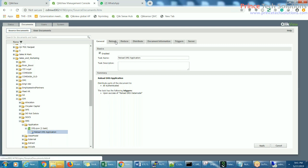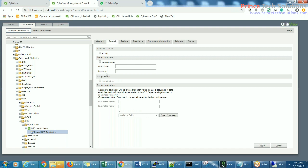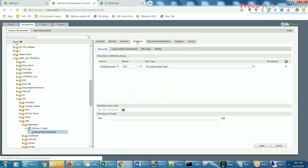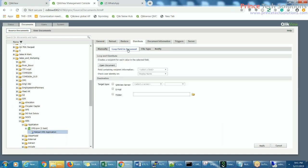So here, 'Perform Reload' is not being enabled — this has to be enabled. We worked on this yesterday and it was reducing. For distribution, we created this — publishing the file to server, distributing the file to server. We did not go through the types like 'Loop Fill Document'; we have not created that yet. I told you to come back here.